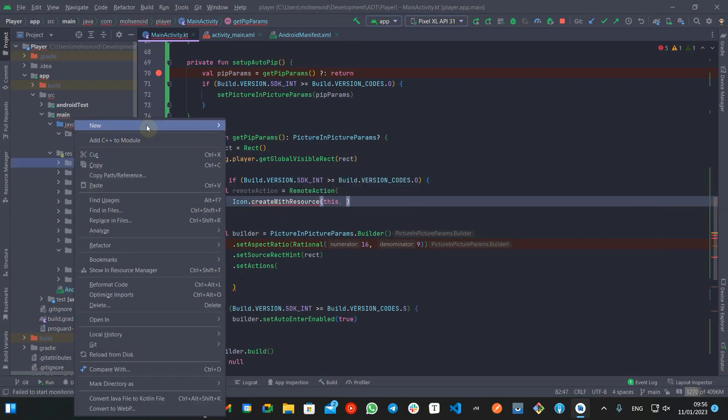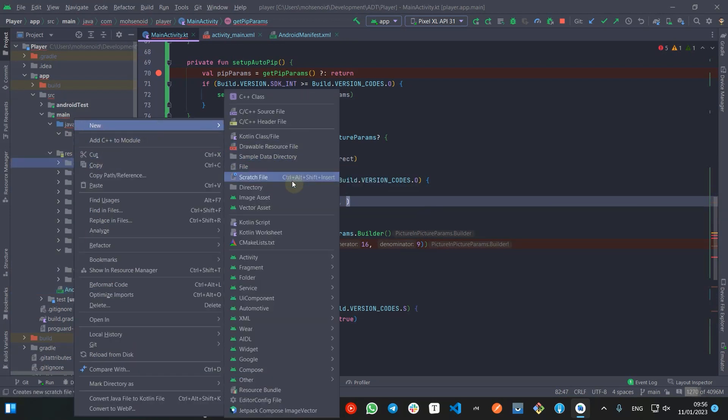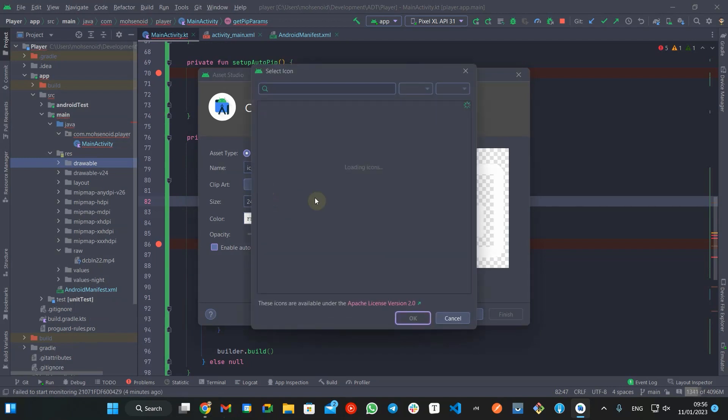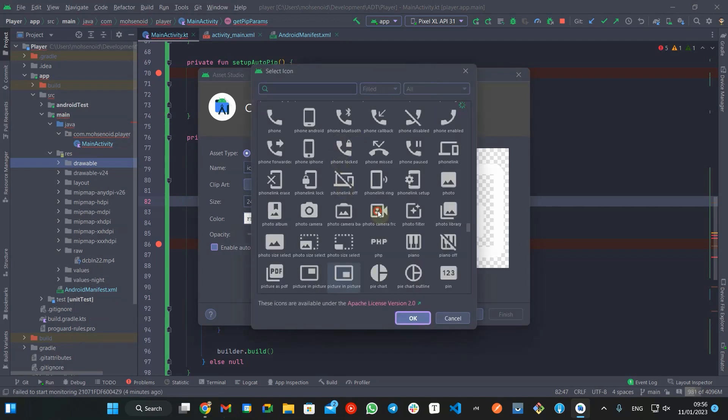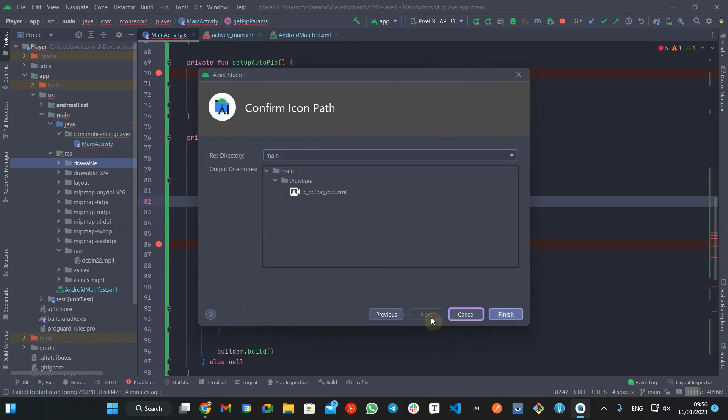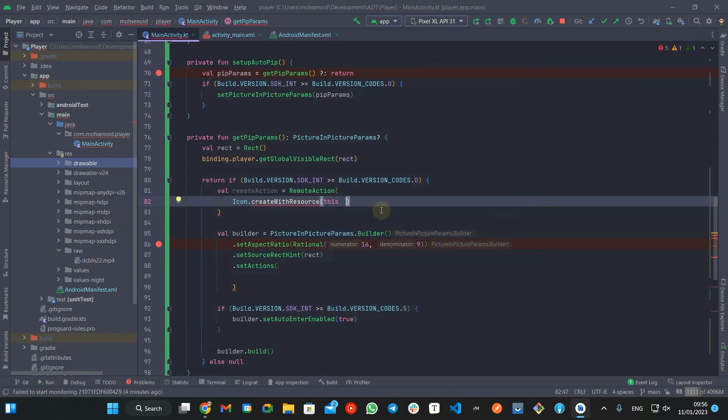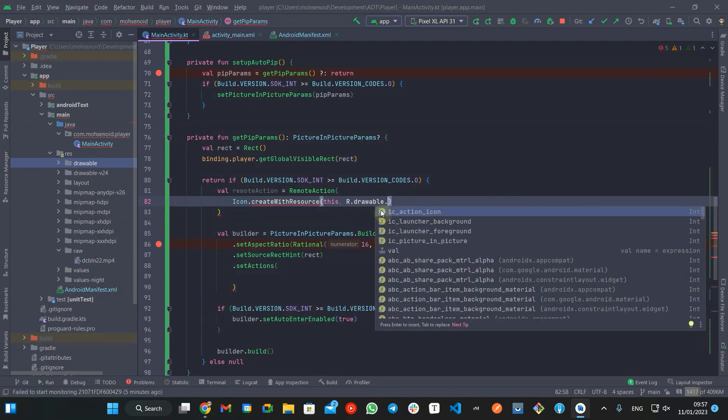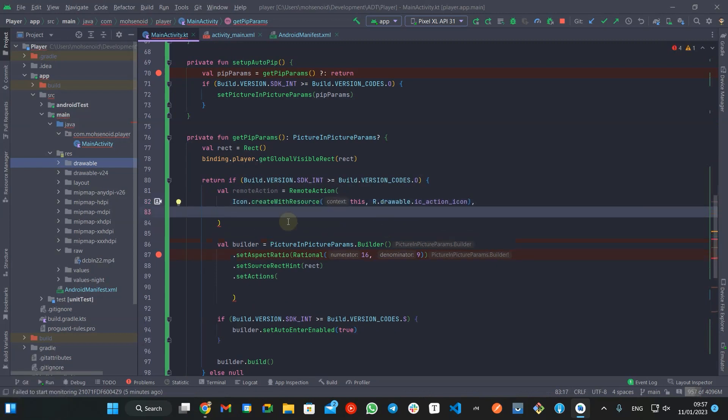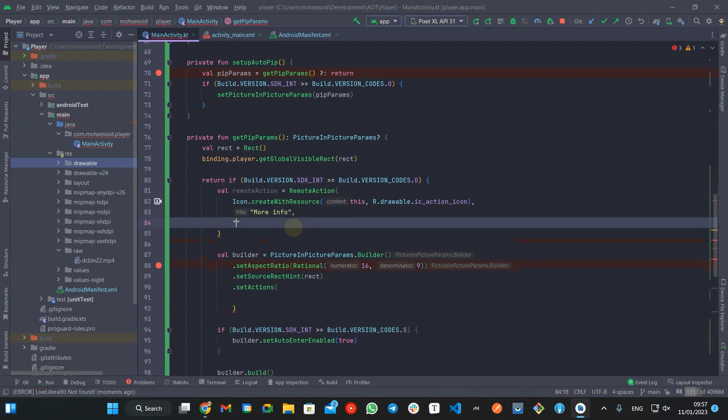For the icon, I'm going to insert a vector asset from material icons. I will set the title as 'more info' and content description as 'more info action.'